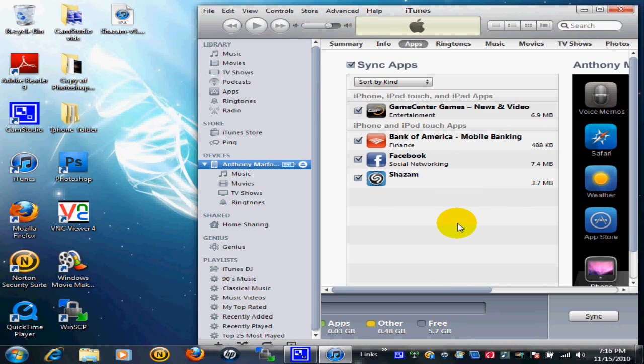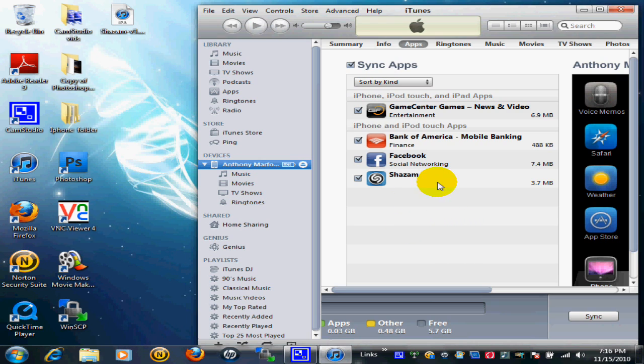This means when you sync iTunes, it won't give you that warning sign that AppSync does, saying there's something unrecognizable. It won't delete Shazam or whatever your cracked apps are.